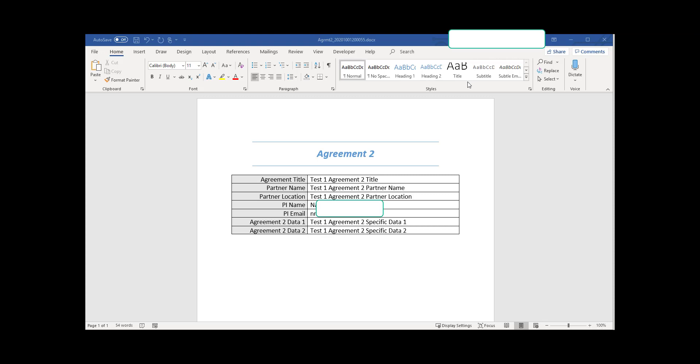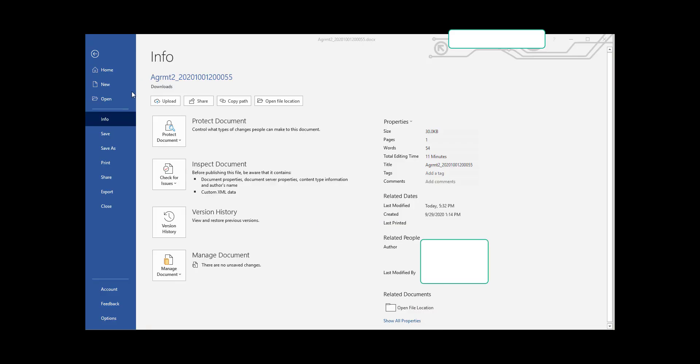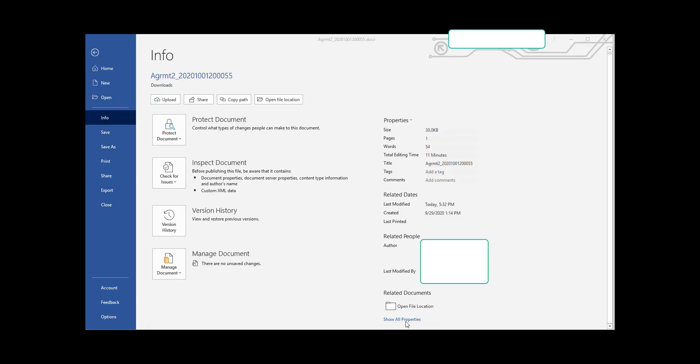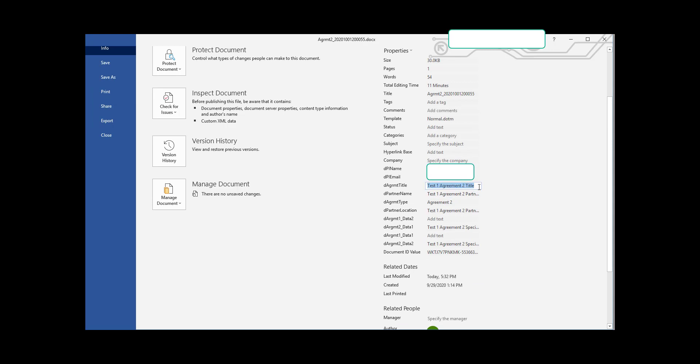Here is the document that I downloaded from the link in the email. It has all the data values that we entered through the PowerApp form. If we go to the document info area and expand the show all properties, you will see how it was assigned by flow using the data from the SharePoint list to the document.